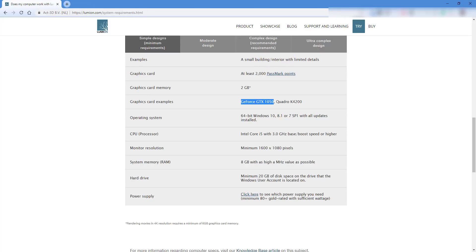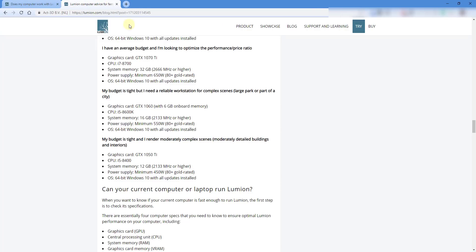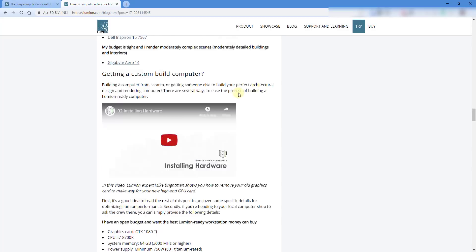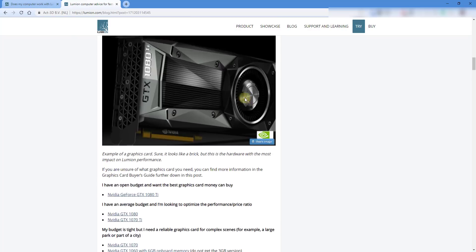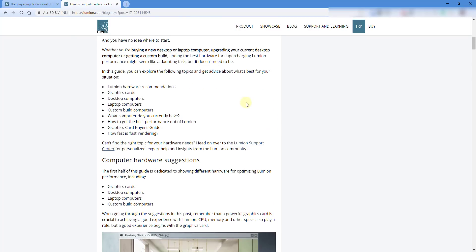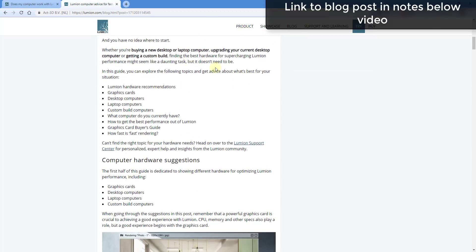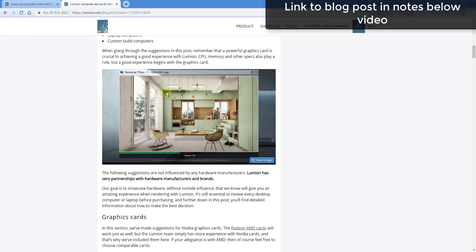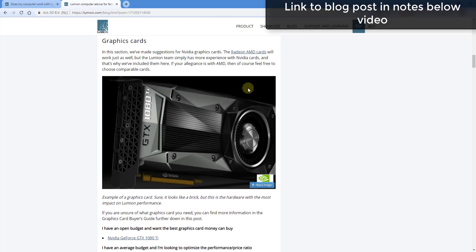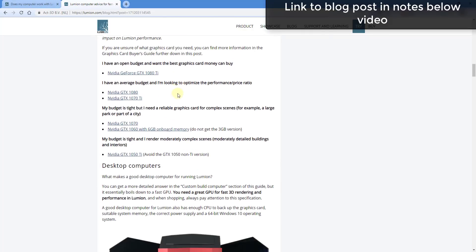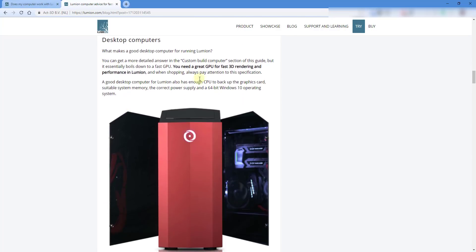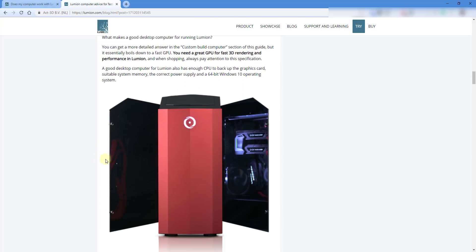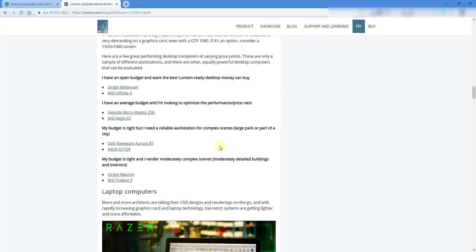The other thing I wanted to draw your attention to is there's actually a really great blog post on Lumion's website, and I will link to this in the notes down below. It gives you a ton of information on different PCs and things like that. It's called Lumion Computer Advice for Faster 3D Rendering. It goes through and talks about all your different graphics cards, so it gives you a list of I have an open budget, I can pay for whatever I want, all the way down through my budget is tight and I want to do smaller scenes. It'll give you some options there as well as some different options for different desktop computers.